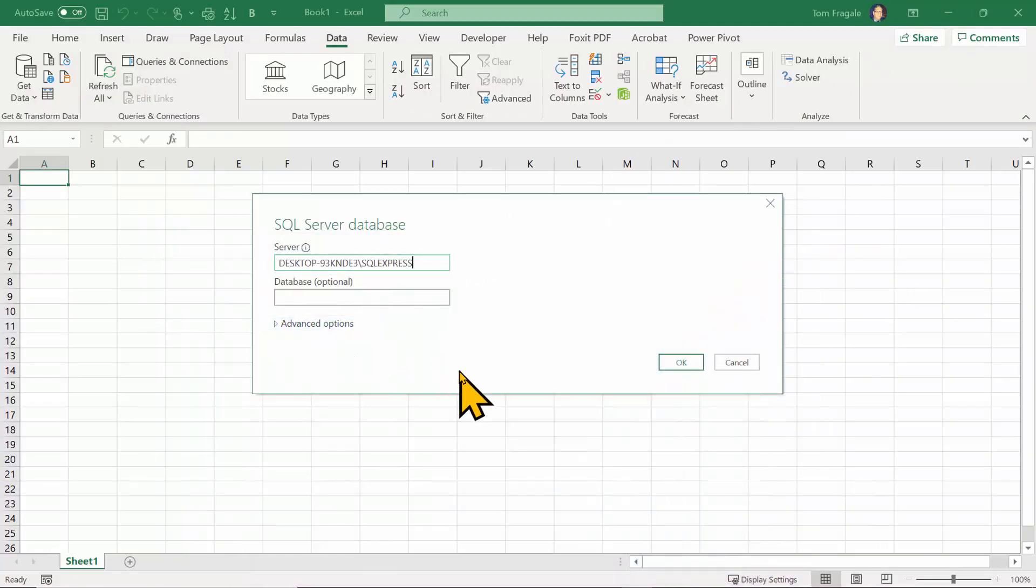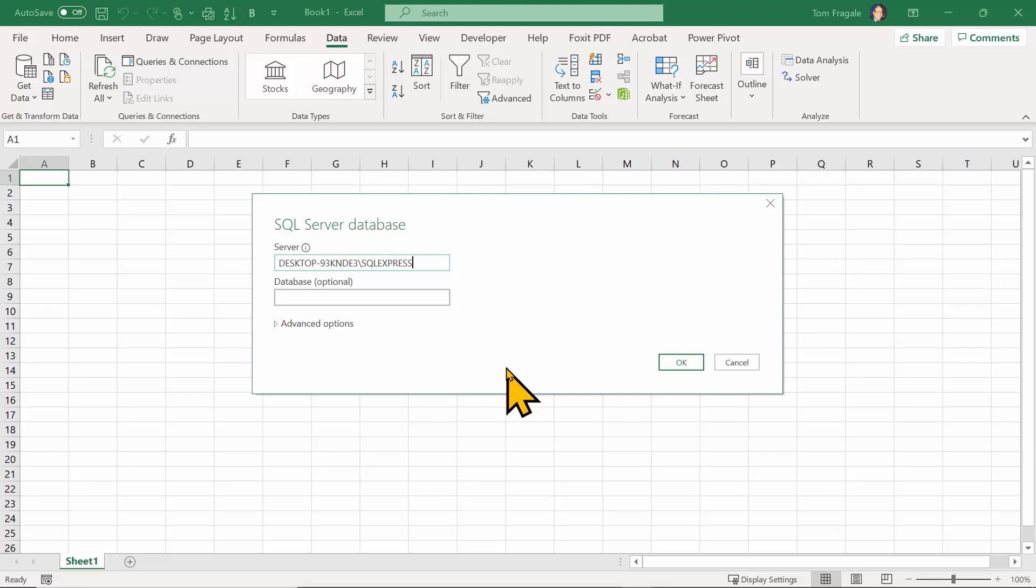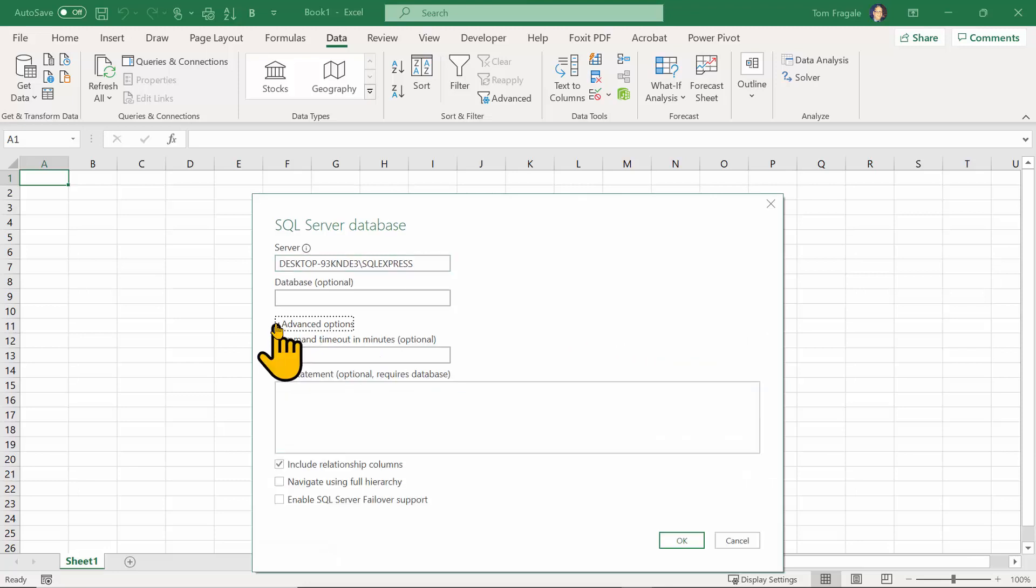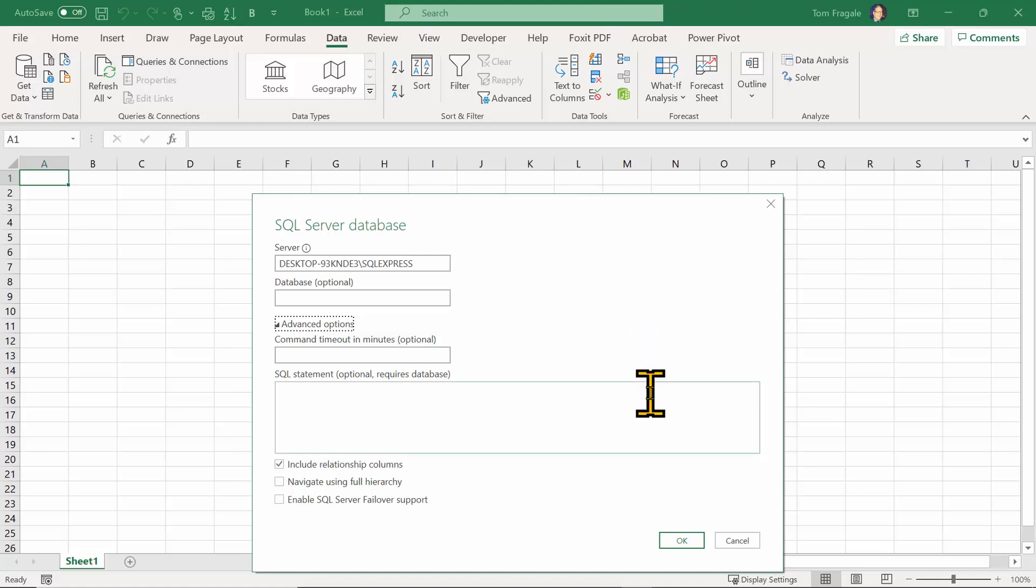Maybe if you don't know how to do that, you will get that server name from your IT team and maybe the database name as well. If I pick advanced options, then there's other things your IT team can help you with as well. I'm going to go ahead and click OK.